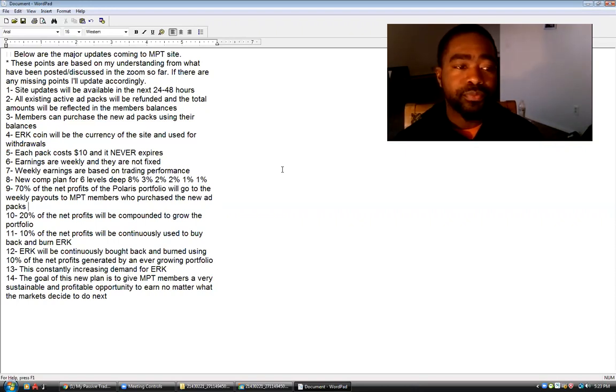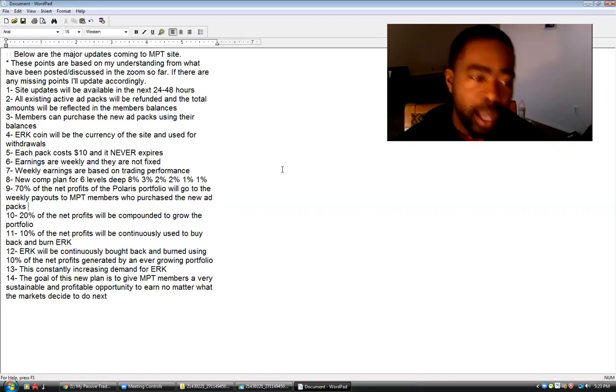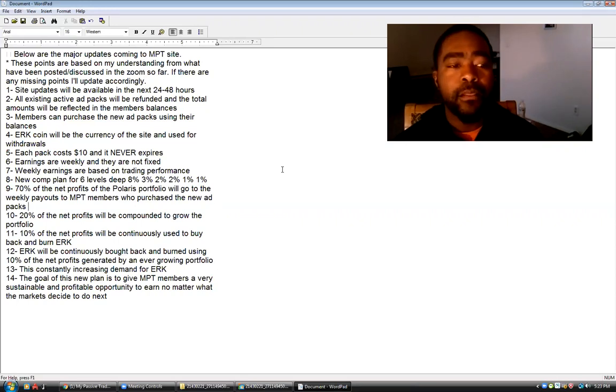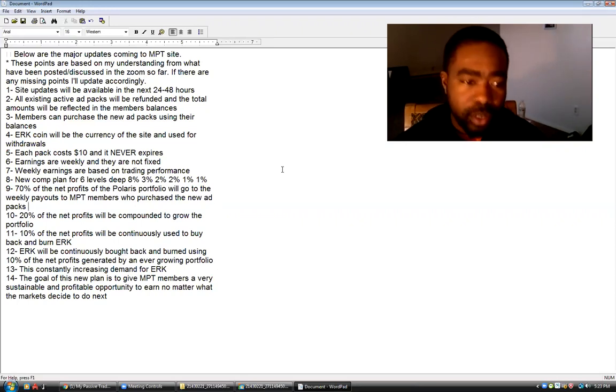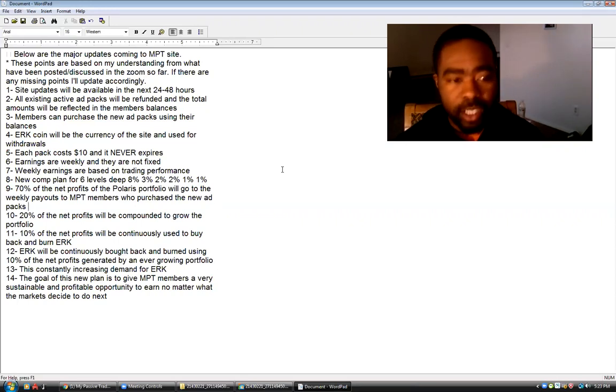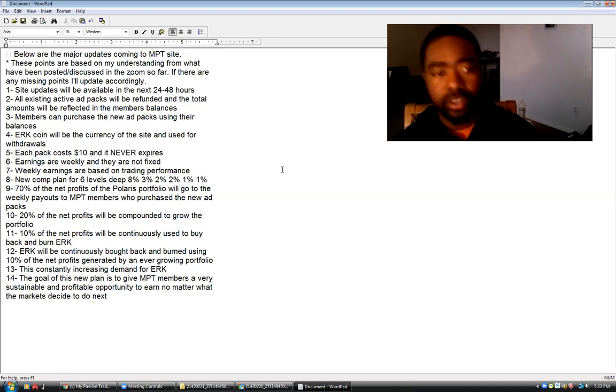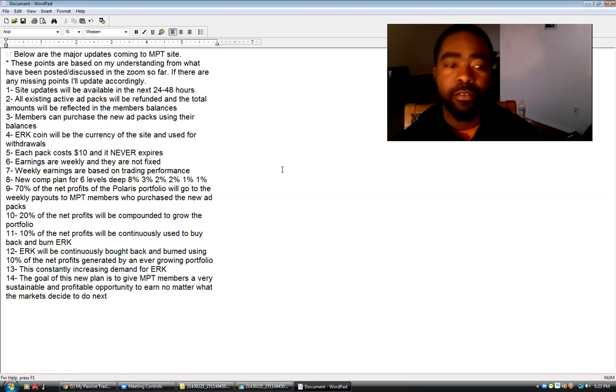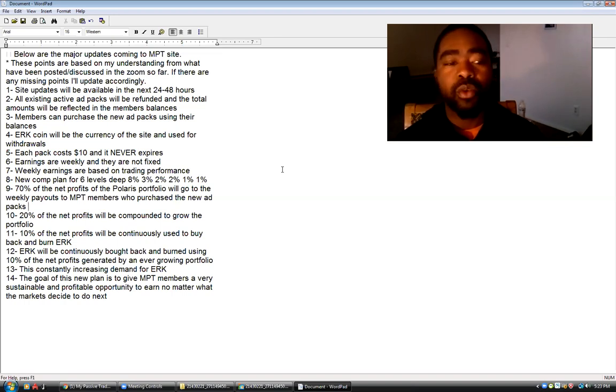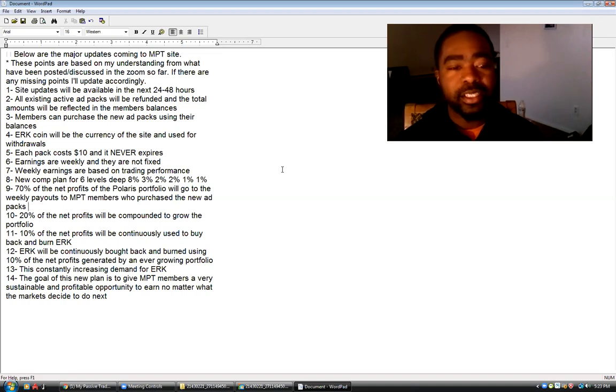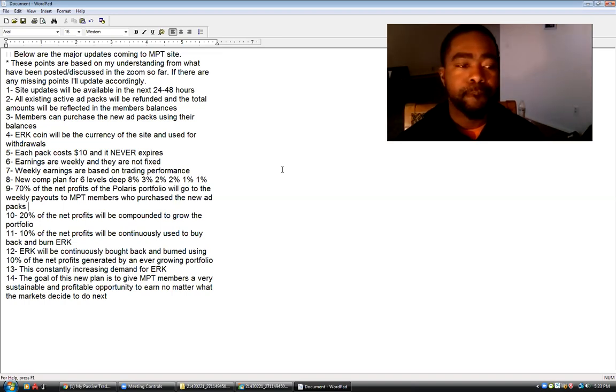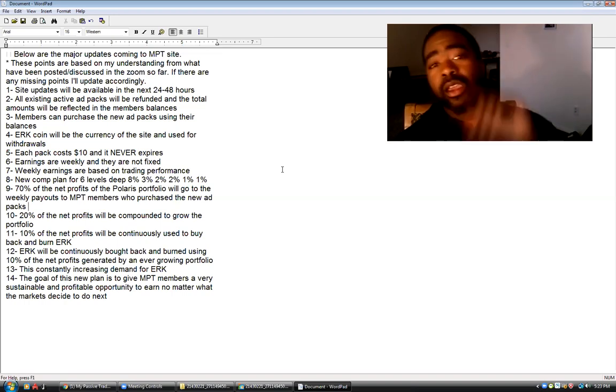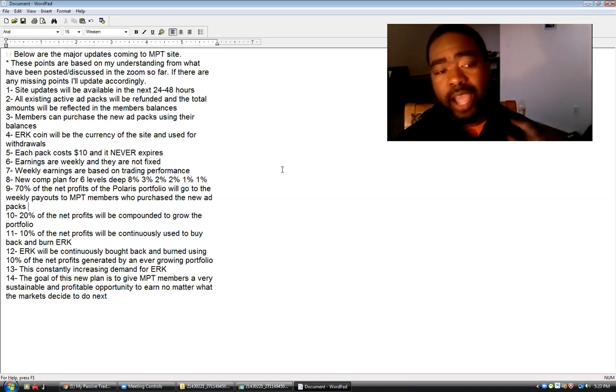Number eight, new comp plan for six levels deep. First level 8%, second level 3%, third level 2%, fourth level 2%, fifth level 1%, last level 1%.